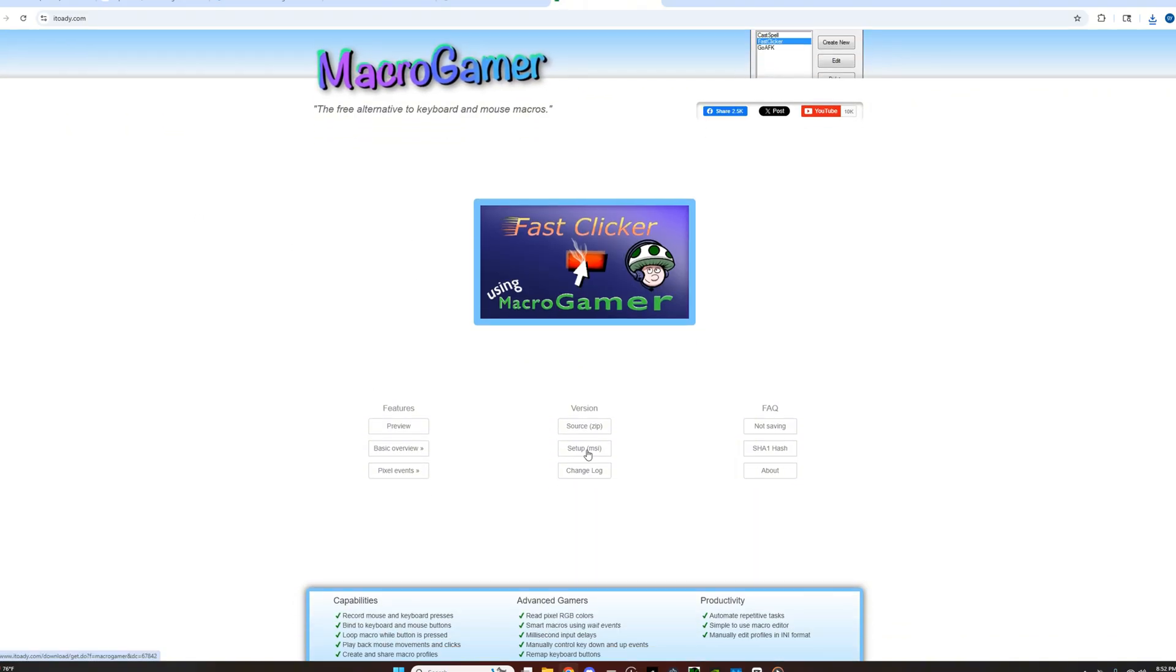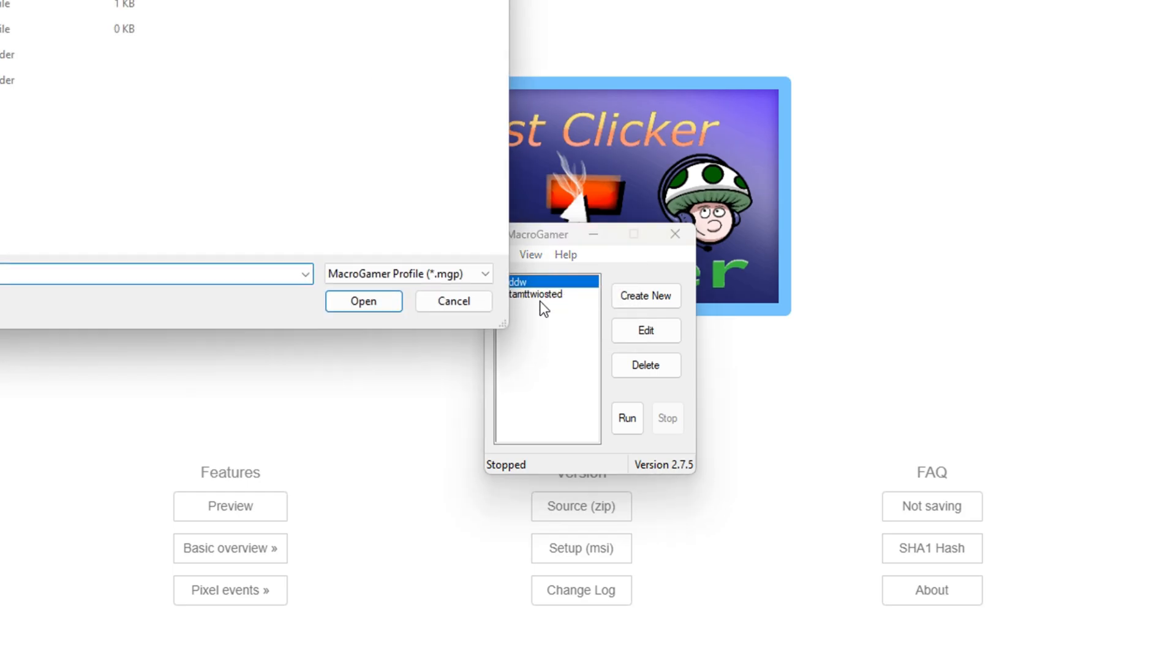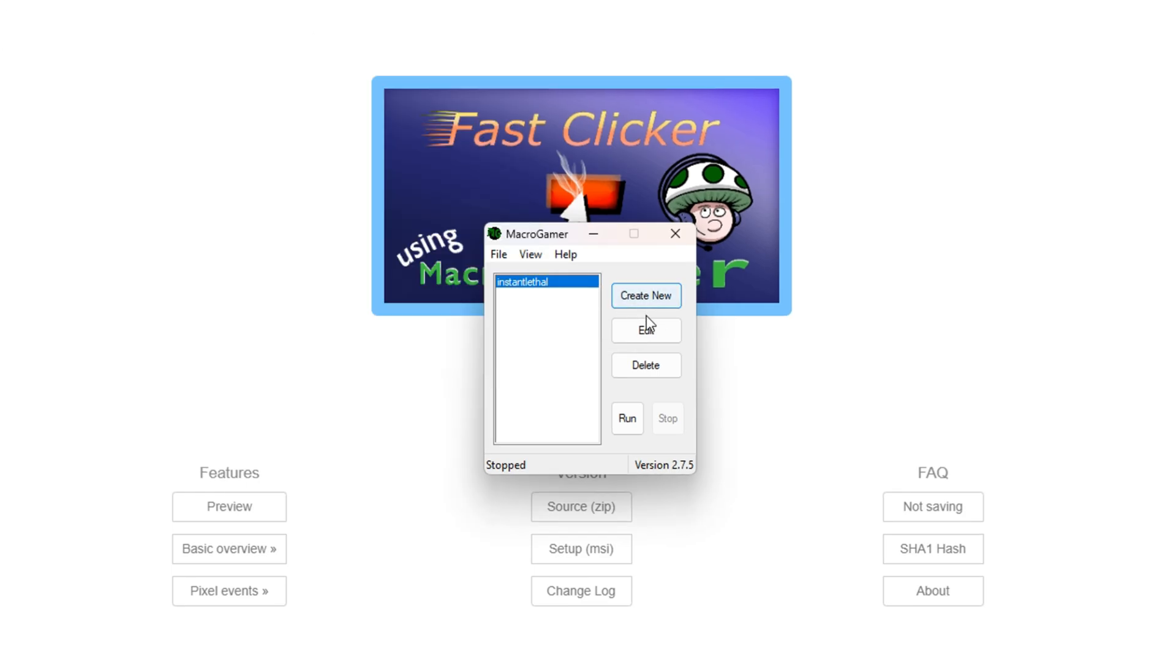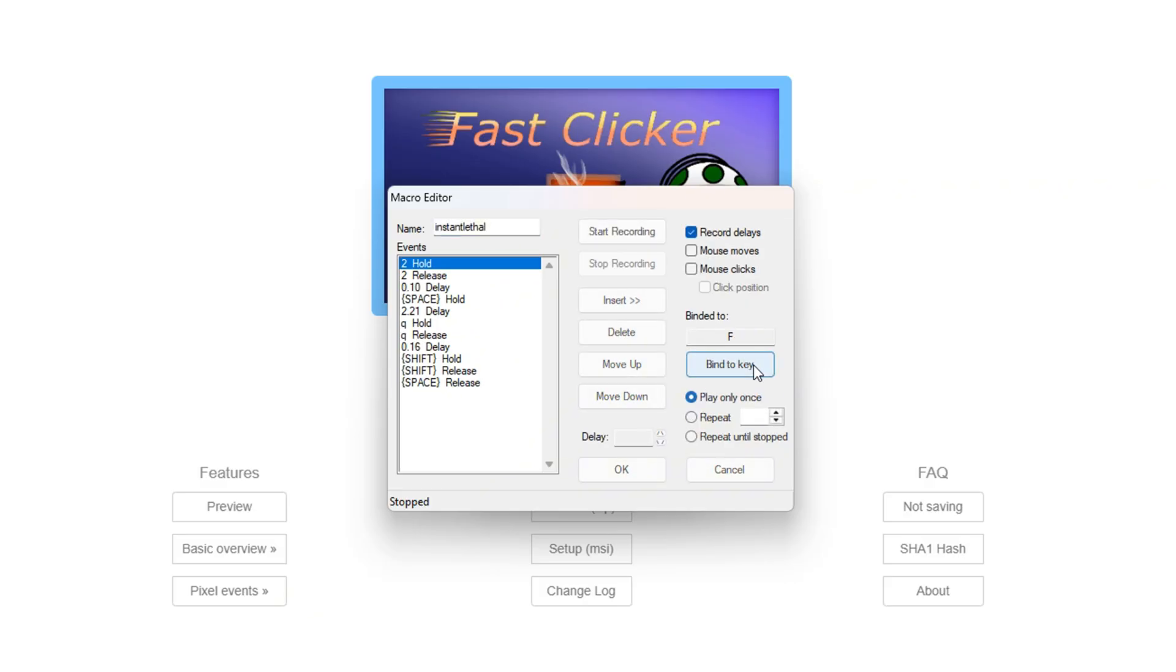Once you have installed Macrogamer, open it. Then click on Load Profile and click on the Instant Lethal Dash file from the description. Now press Edit. Near the bottom right, you will see Binded 2, and this is the key bind that does the lethal dash. Set it to whatever you want.